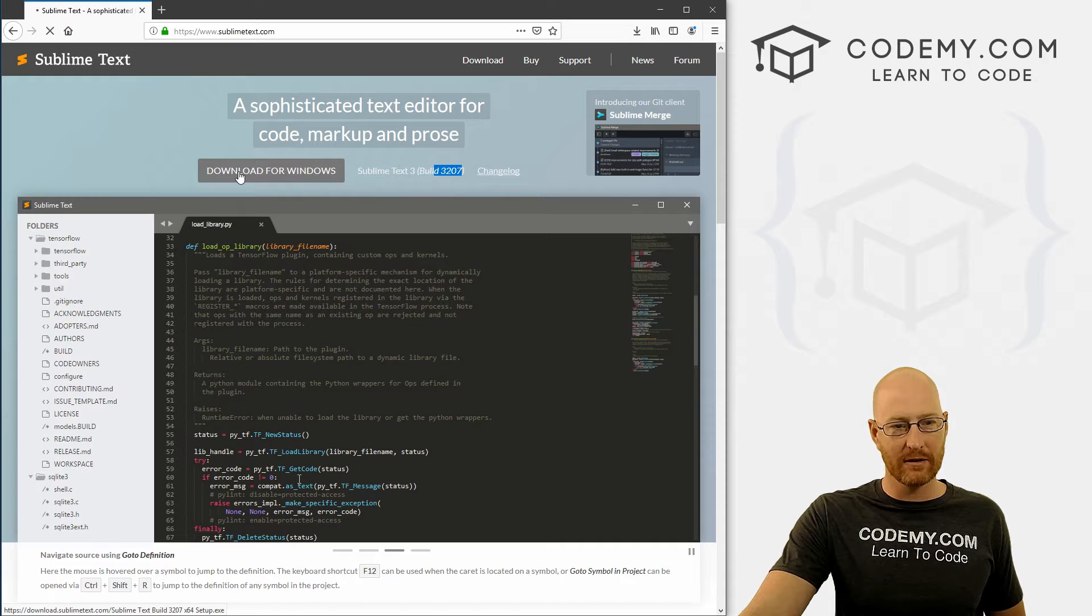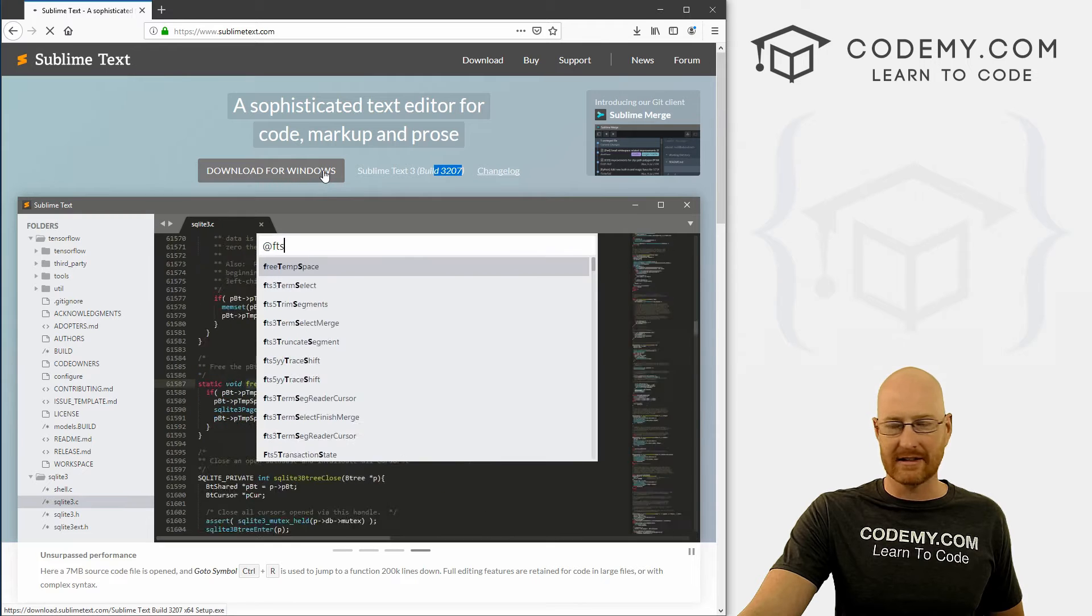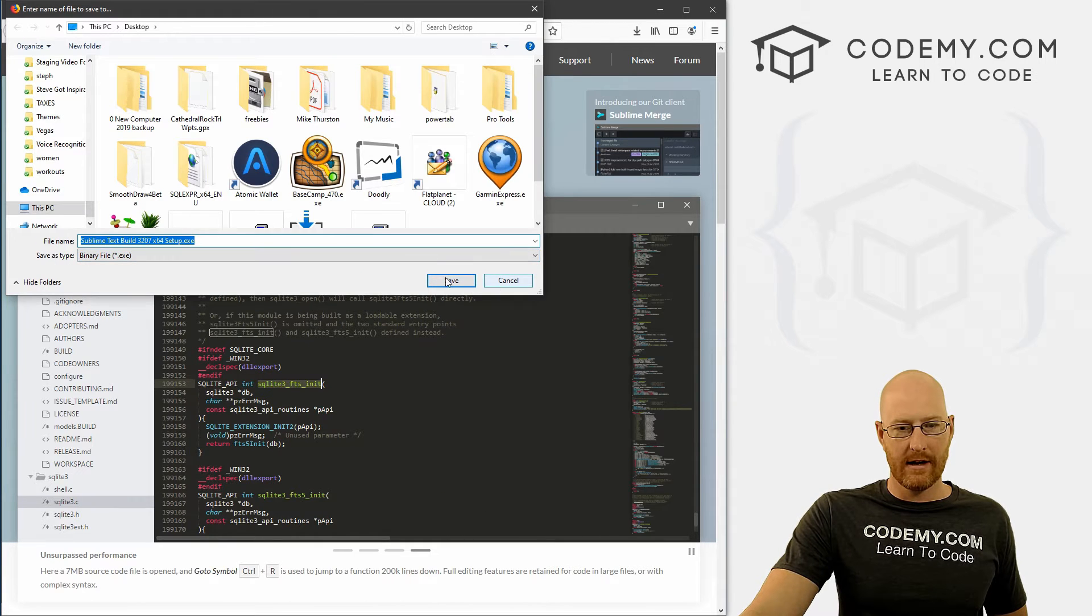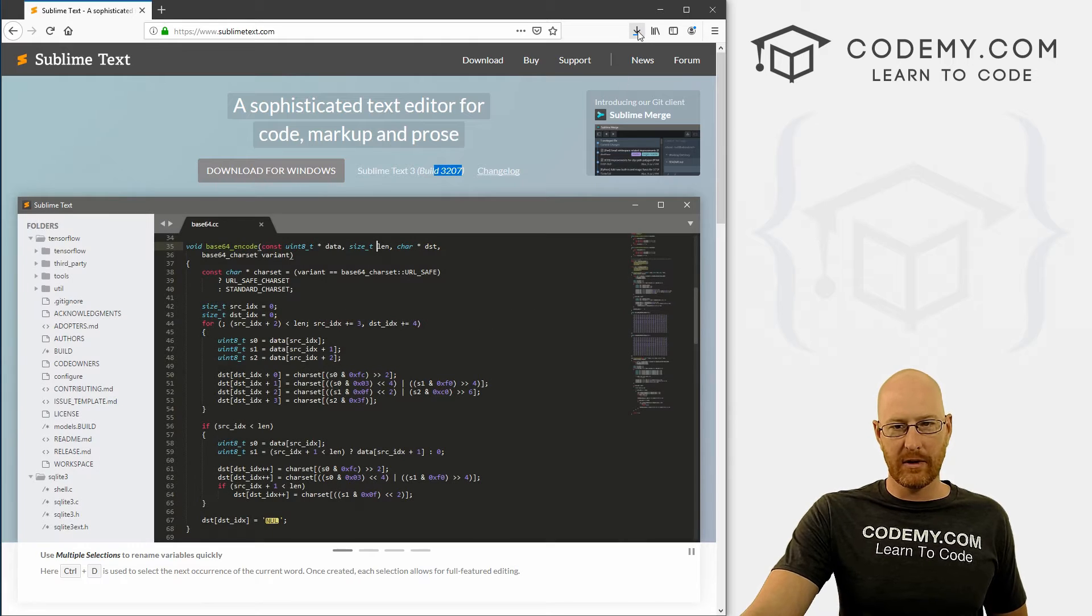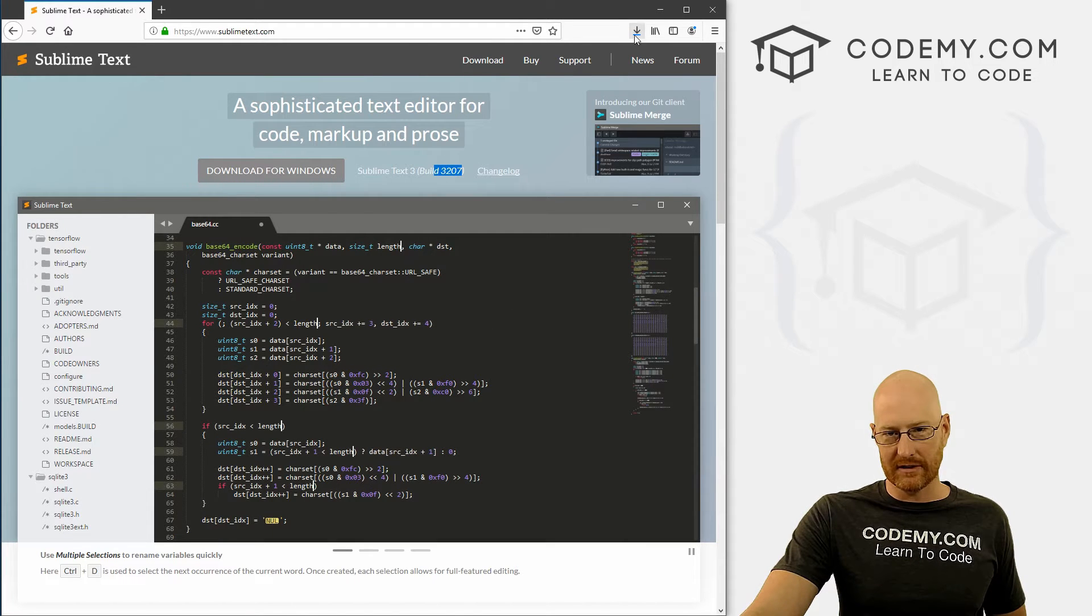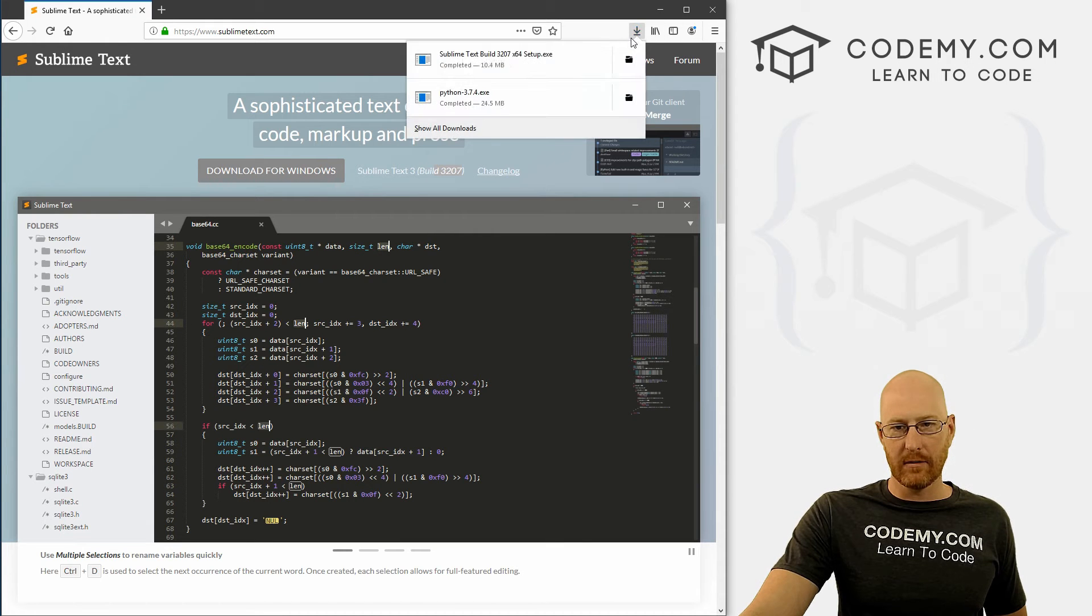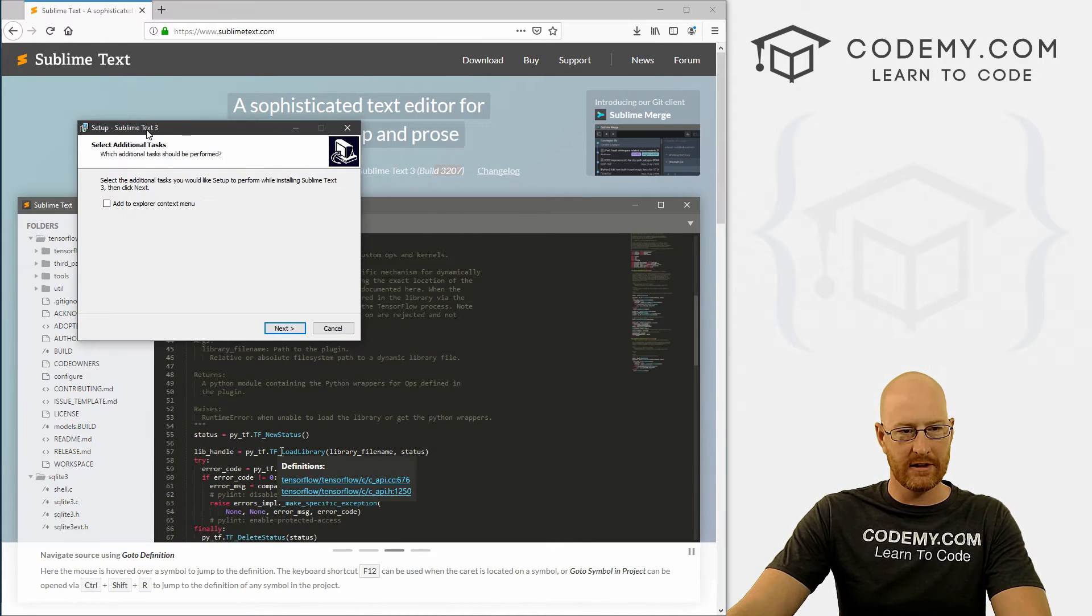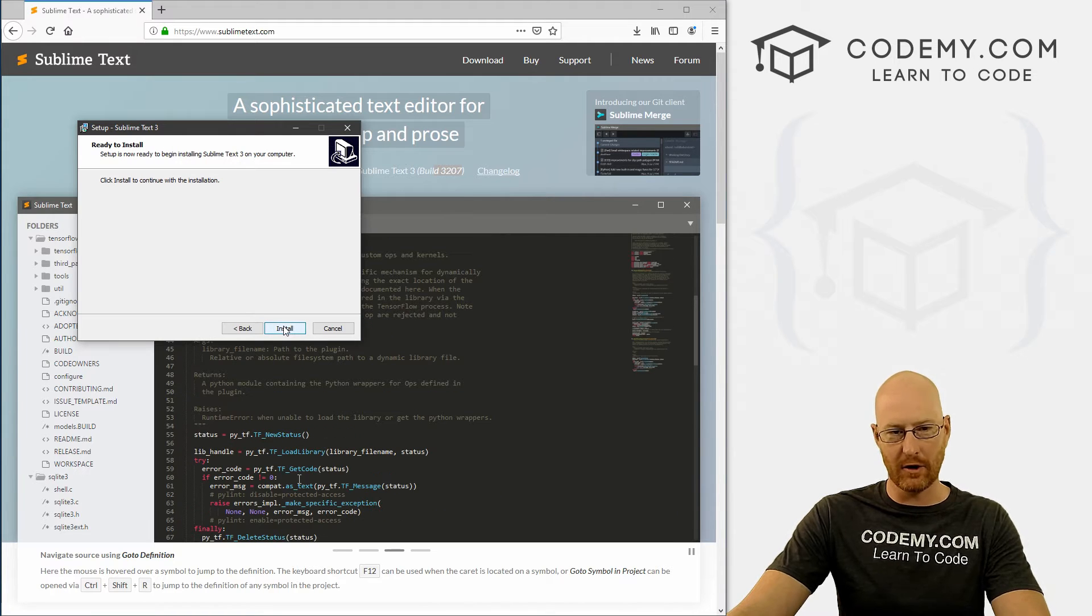So go ahead and click this. Download it for Windows. And you can save this anywhere. I'm just going to save it to my desktop. And when it finishes downloading, like I'm on Firefox, so it's downloading up here. If you're on Chrome, again, it'll be down there. Click it when it finishes. Now, this is the installation. It's very simple. It's just one button. Click Next. And then click Install.